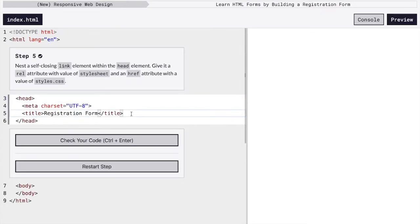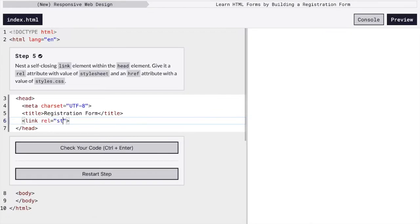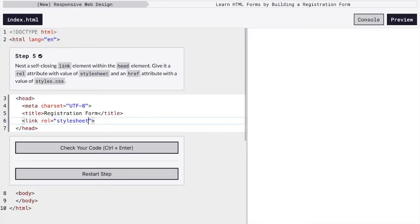Next, we're going to link a style sheet so we can have our CSS and make our page look pretty instead of just whatever its default. So the relationship is going to be a style sheet. And we have to actually give the location of the page, which is just styles.css.